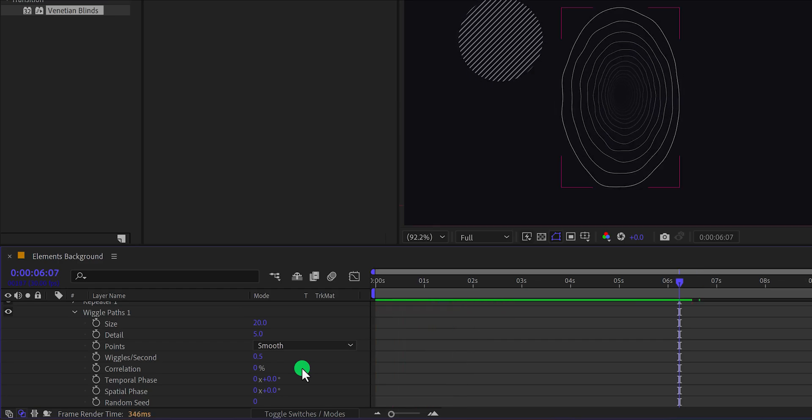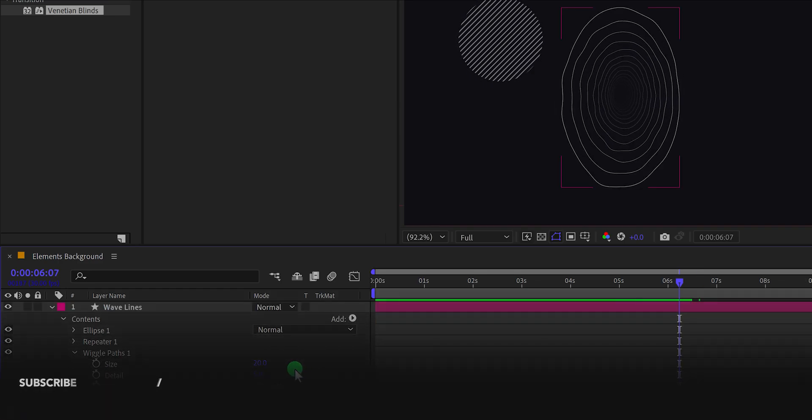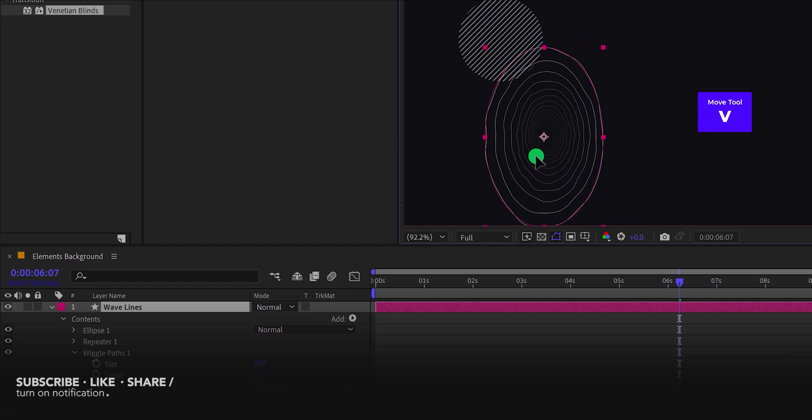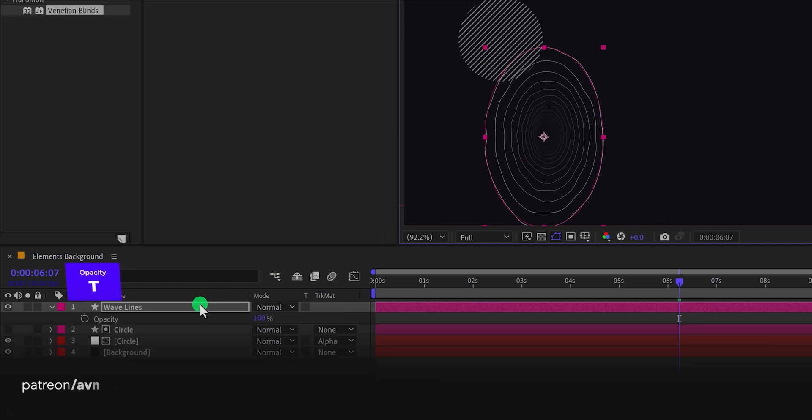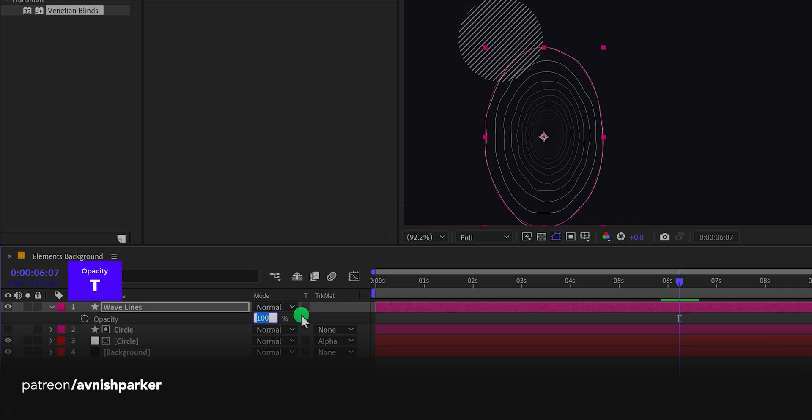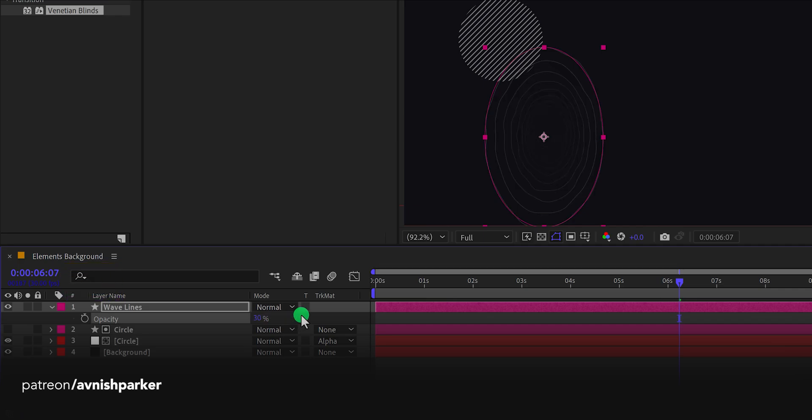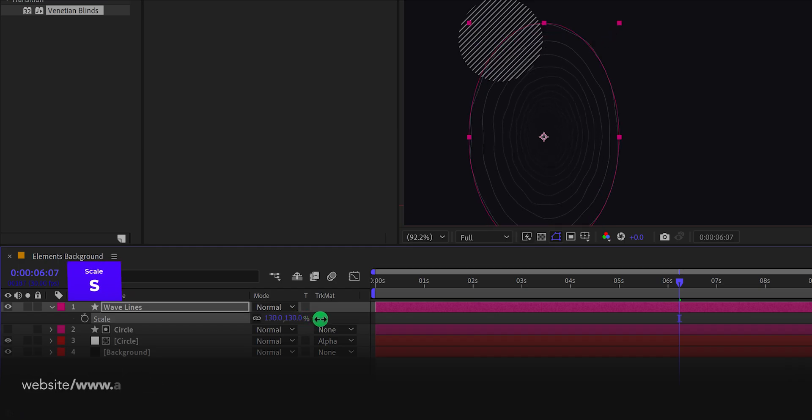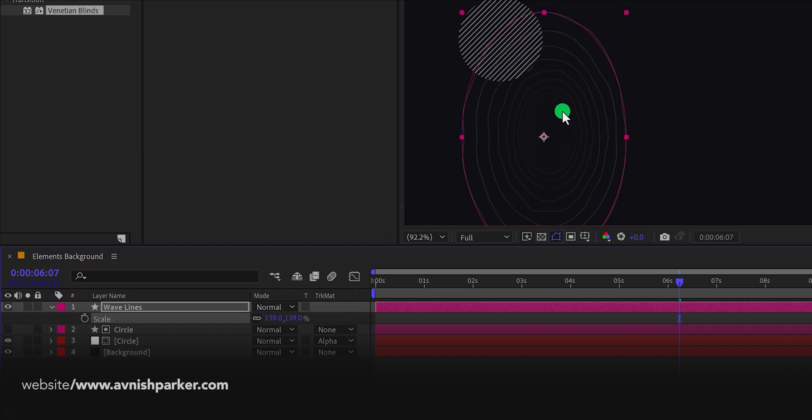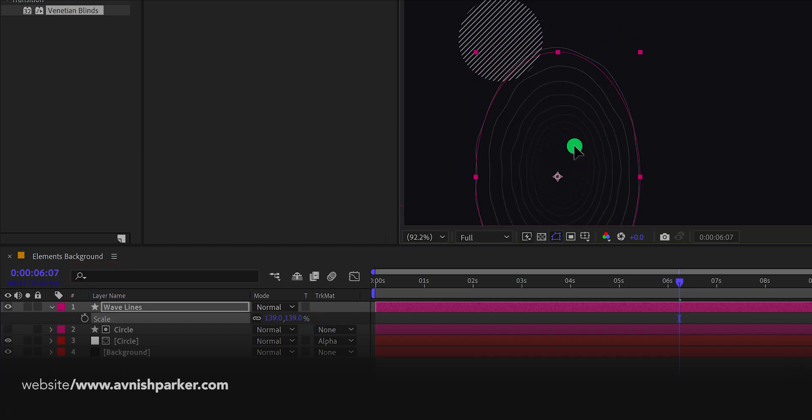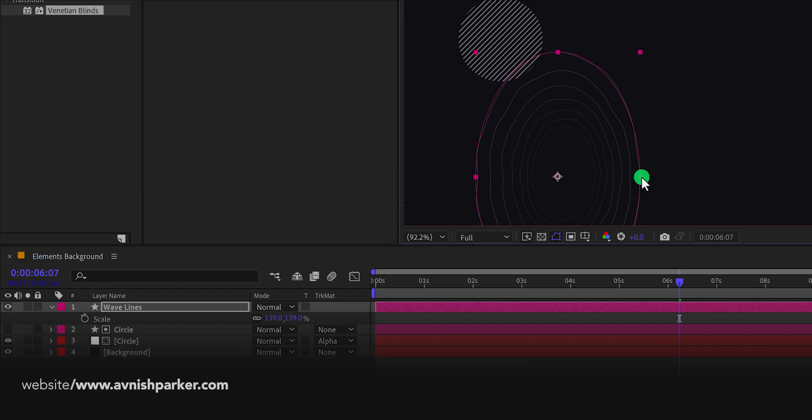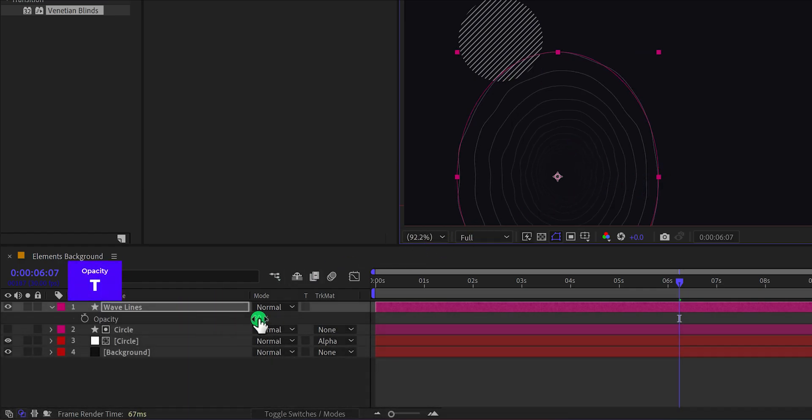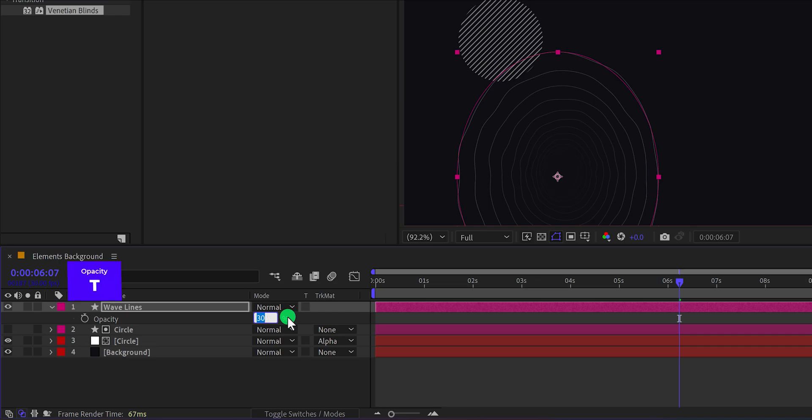Let's move to the next step. Select this wavelength once again and grab the move tool by pressing V on your keyboard and place it right here. Open opacity by pressing T on your keyboard and then change the opacity value to 30%. Let's also open scale and increase the scale value so that it will look a little bigger. I'm also experimenting with the shape by changing the path shape. Let's change the opacity value to 10% so that it won't look that bright.